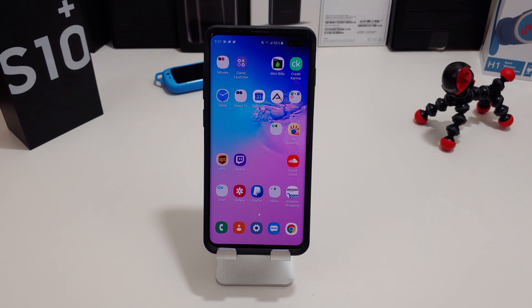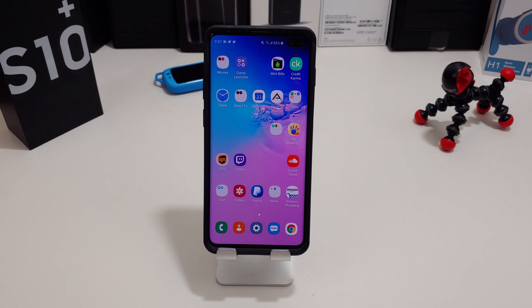If you learned something new in this video, give it a thumbs up. If you haven't subscribed to my channel yet, please do so for more coverage on the Galaxy S10 Plus. Don't forget to follow me on Twitter at ForestReviews and become part of the Bam Nation.